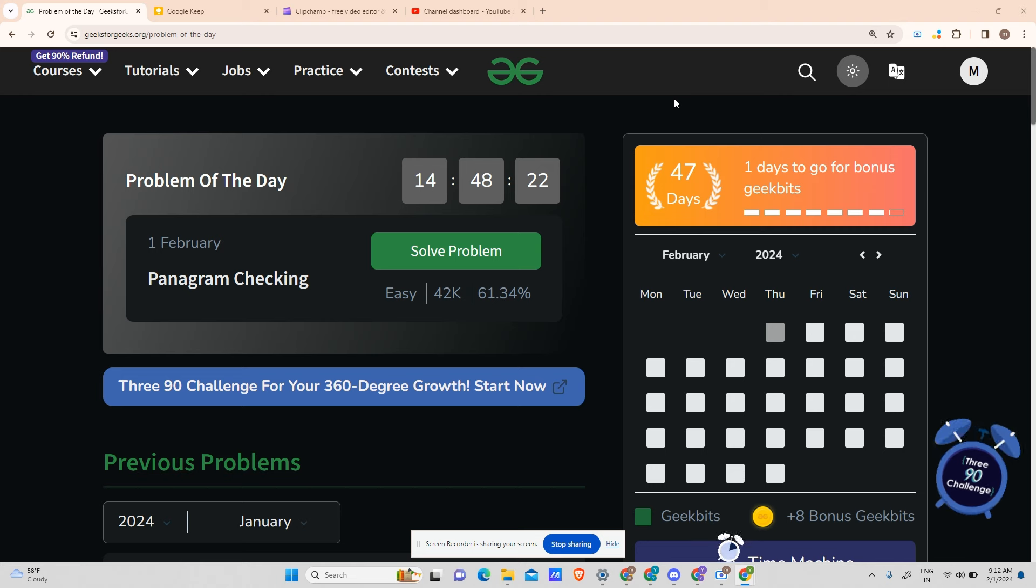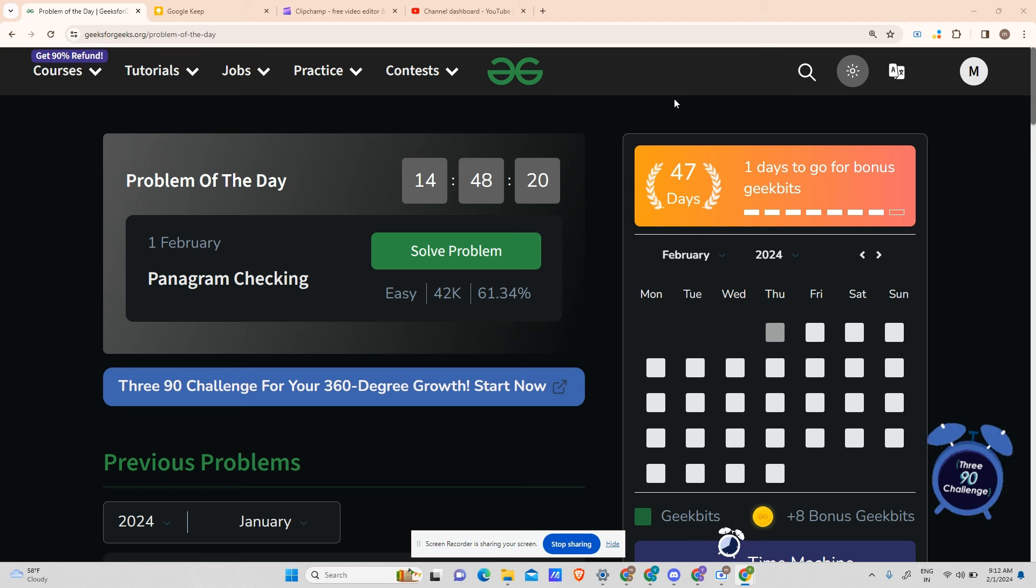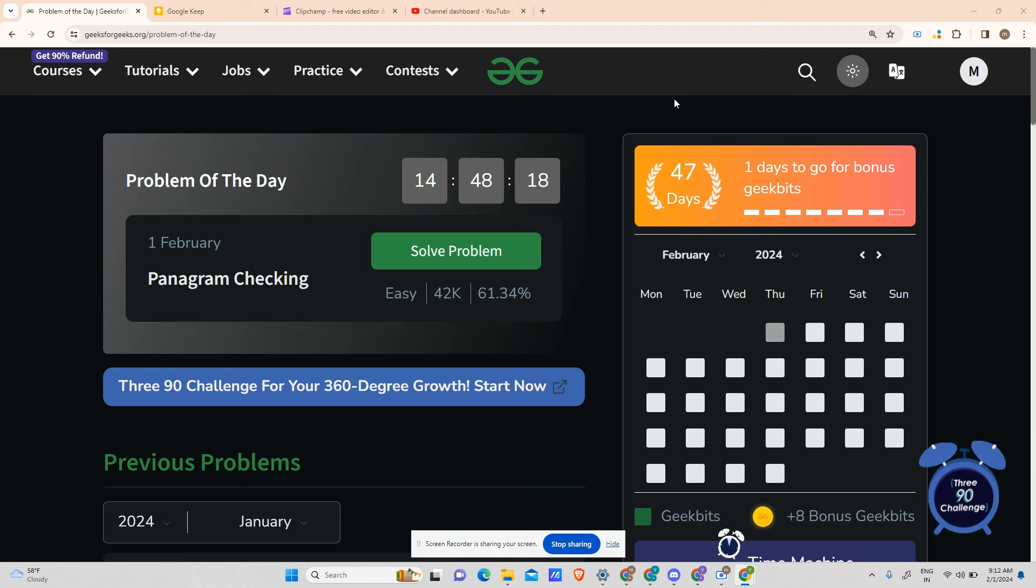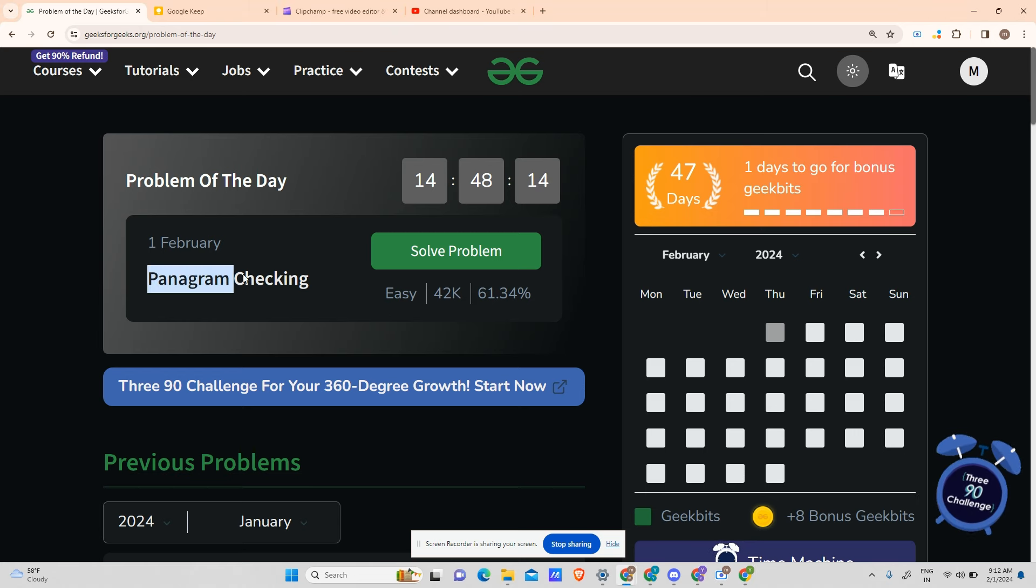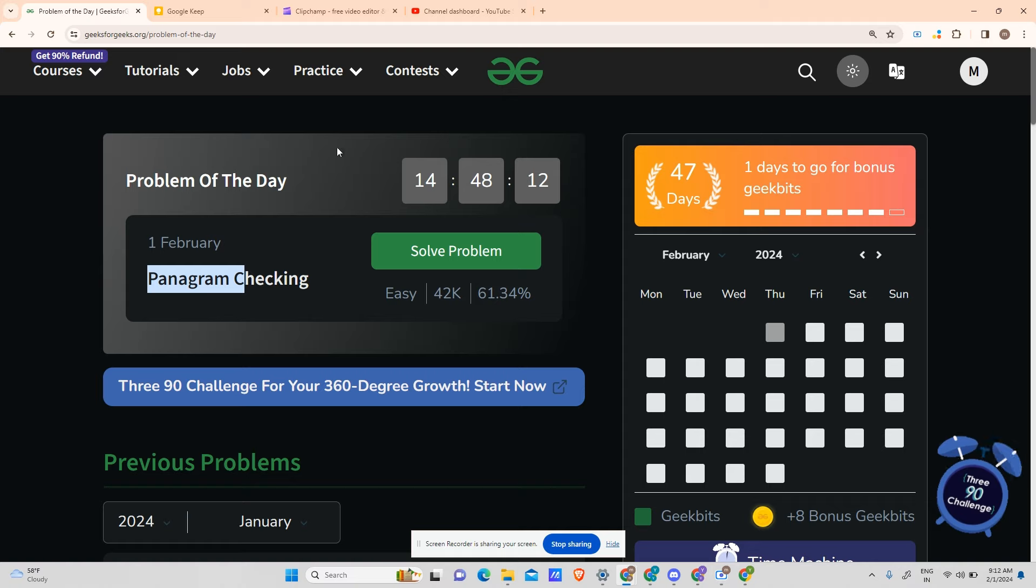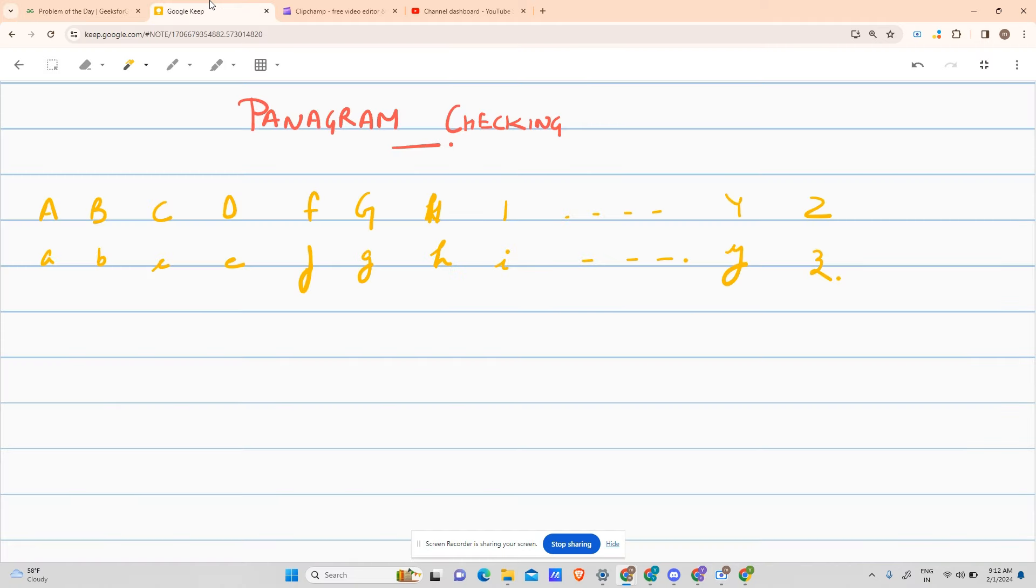Hey guys, welcome back to my channel, hope you are doing extremely well. Today we are going to solve another problem of the day. So today's question is Panagram Checking. Let's see what the question says.